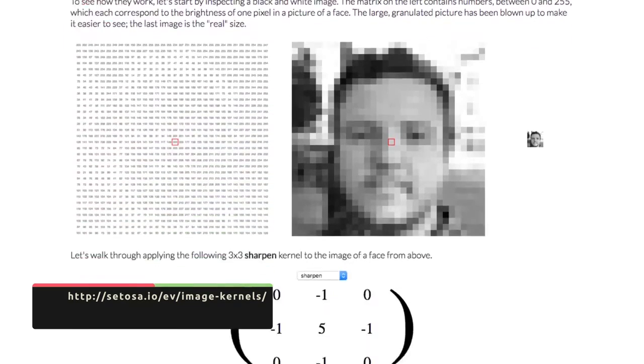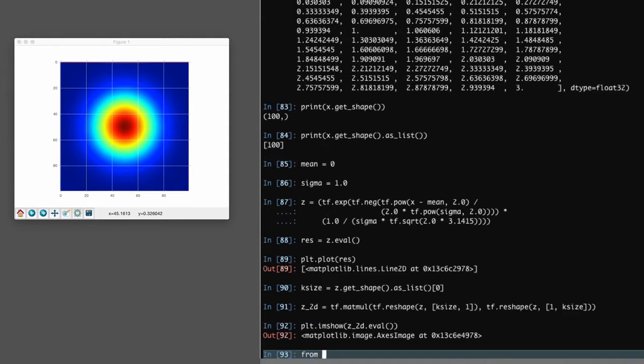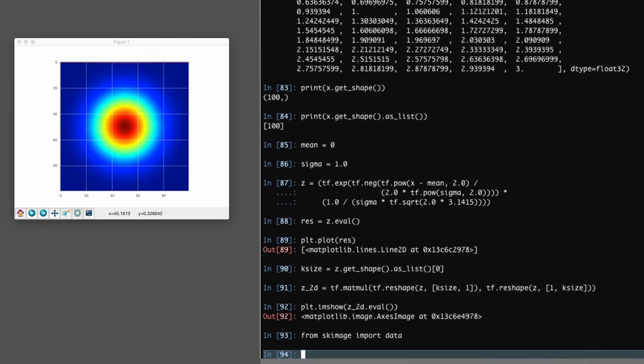If you would like an interactive exploration of convolution, this website is great. Let's first load an image. We're going to need a grayscale image to begin with and scikit-image has some images that we can play with. If you don't have the scikit-image module, you can load your own image or get scikit-image by pip-installing scikit-image. I'll just grab the cameraman image and cast that to float32.